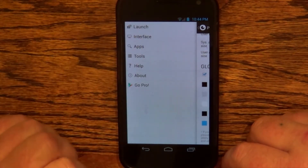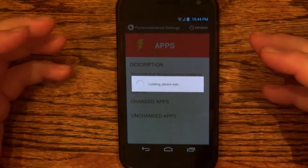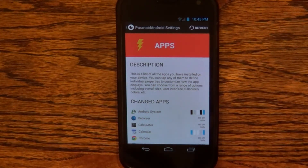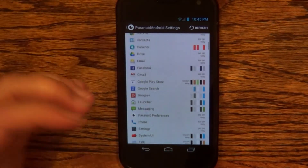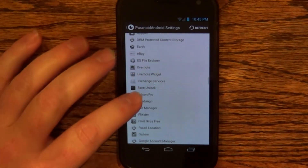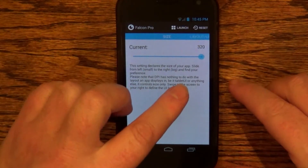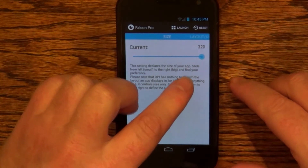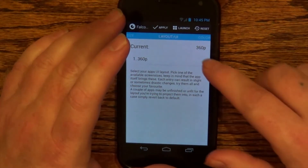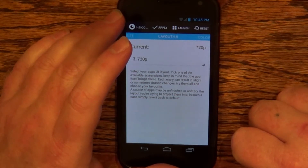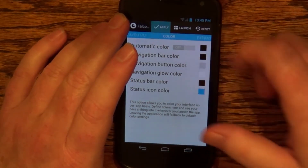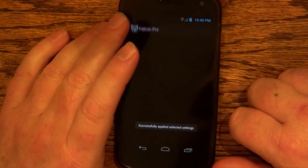Let's go to apps. This is where you can make individual changes to apps — DPI, whether it's phablet or tablet layout, colors — you do it all from here. Let me pick out an app that I know has a tablet UI to show how this might work. Currently I'm at 320 DPI, so let's bring that down to about 280. And let's give it a tablet UI. You could also change the individual colors, and we'll apply that and launch it to show what it looks like.